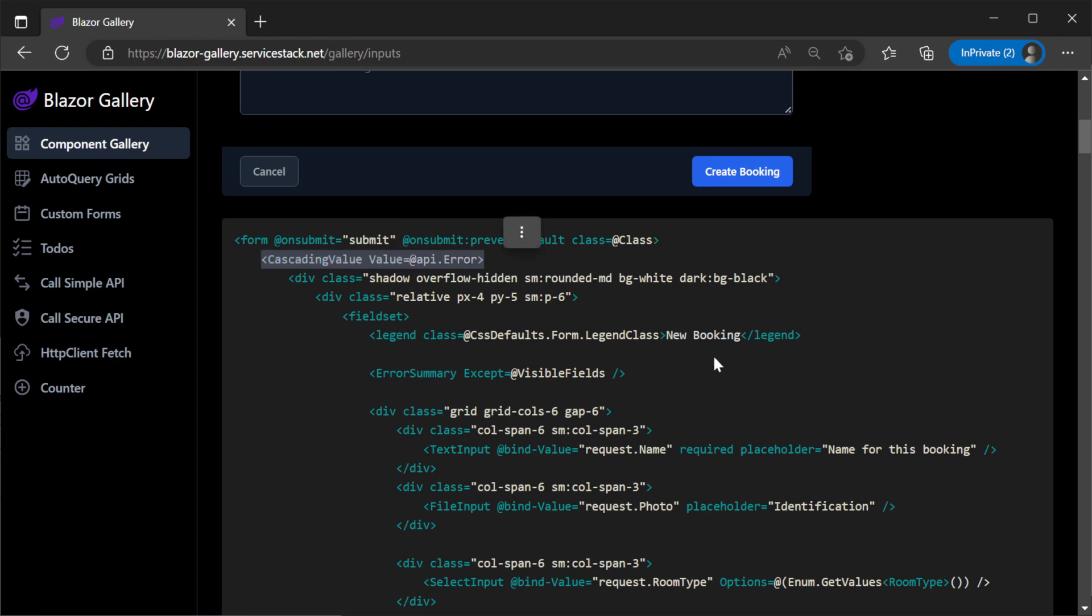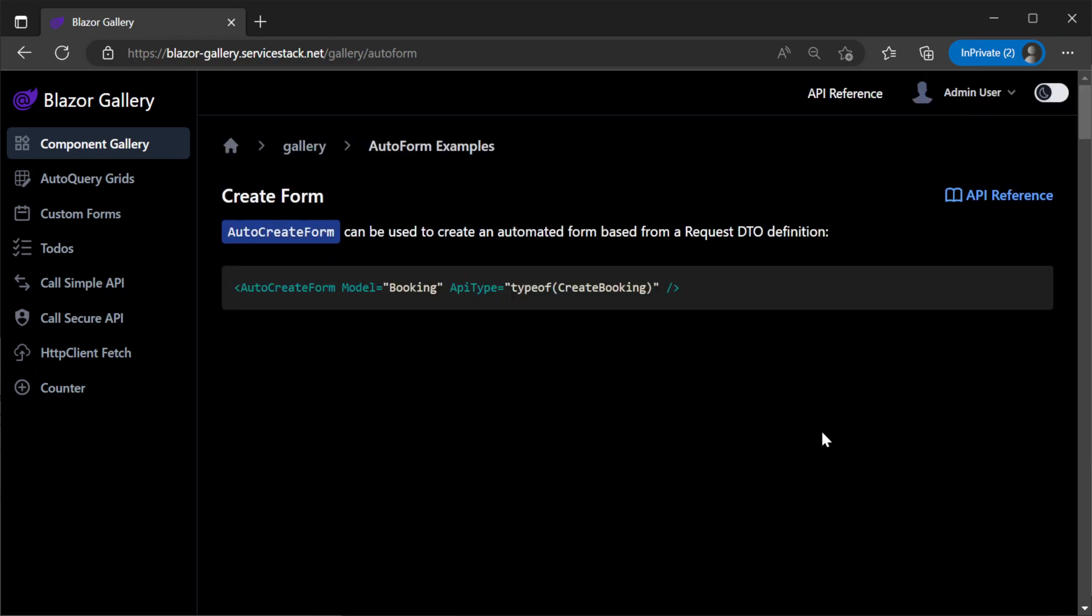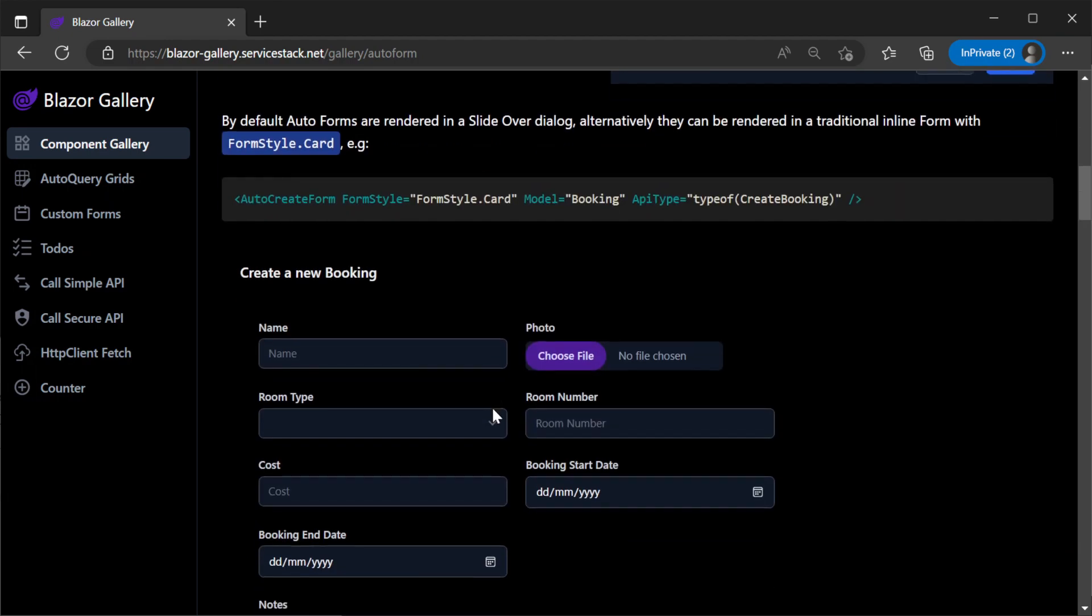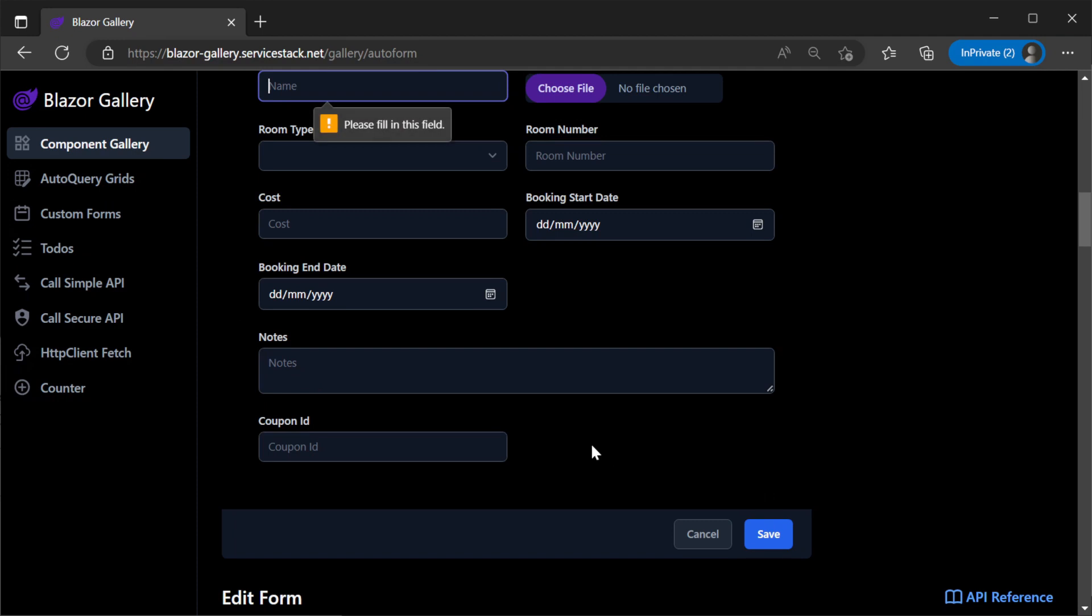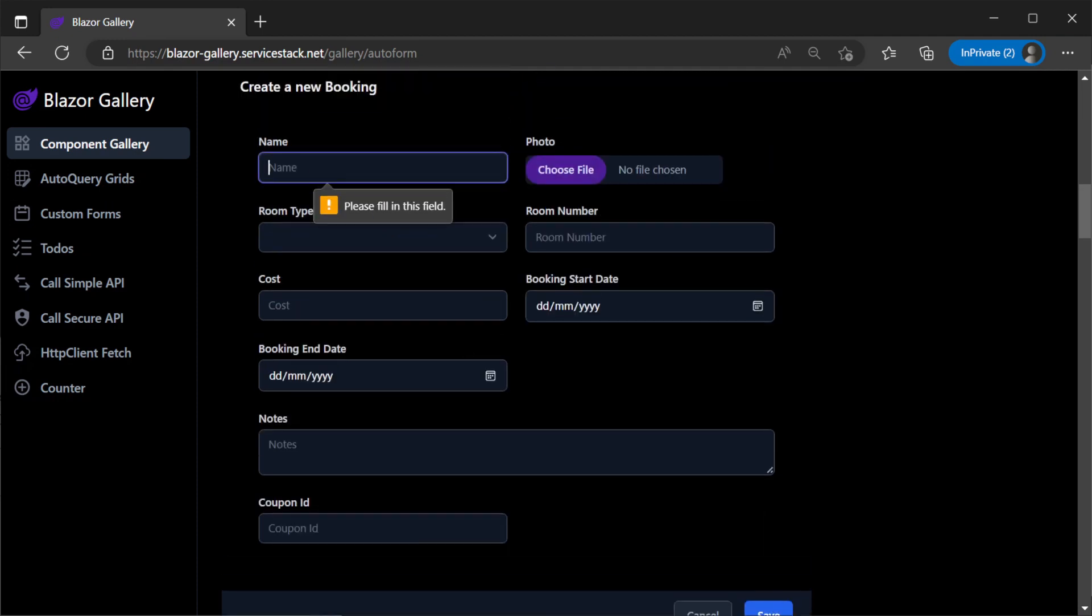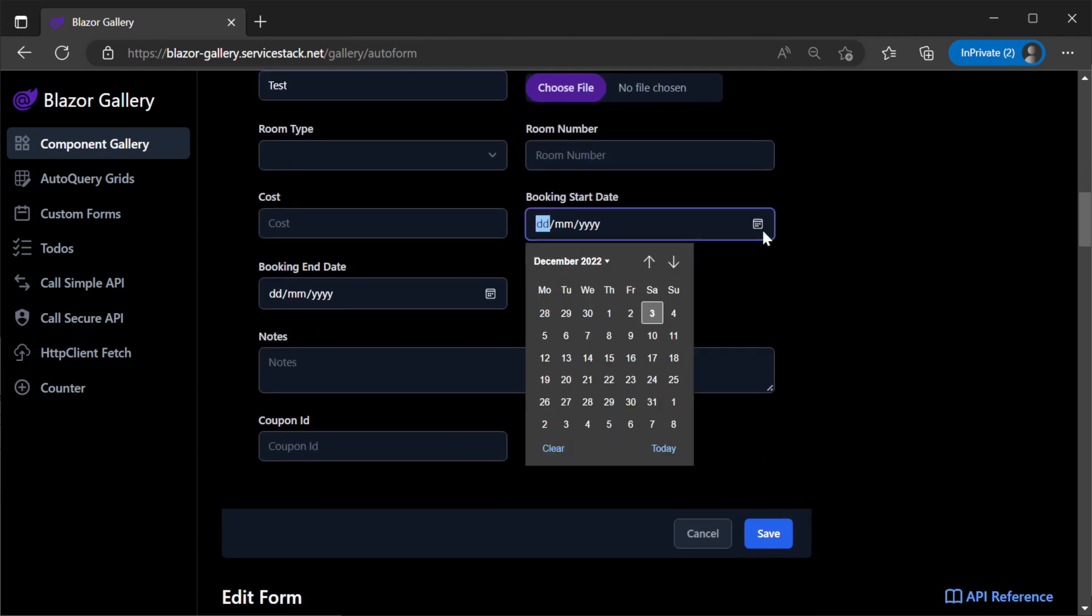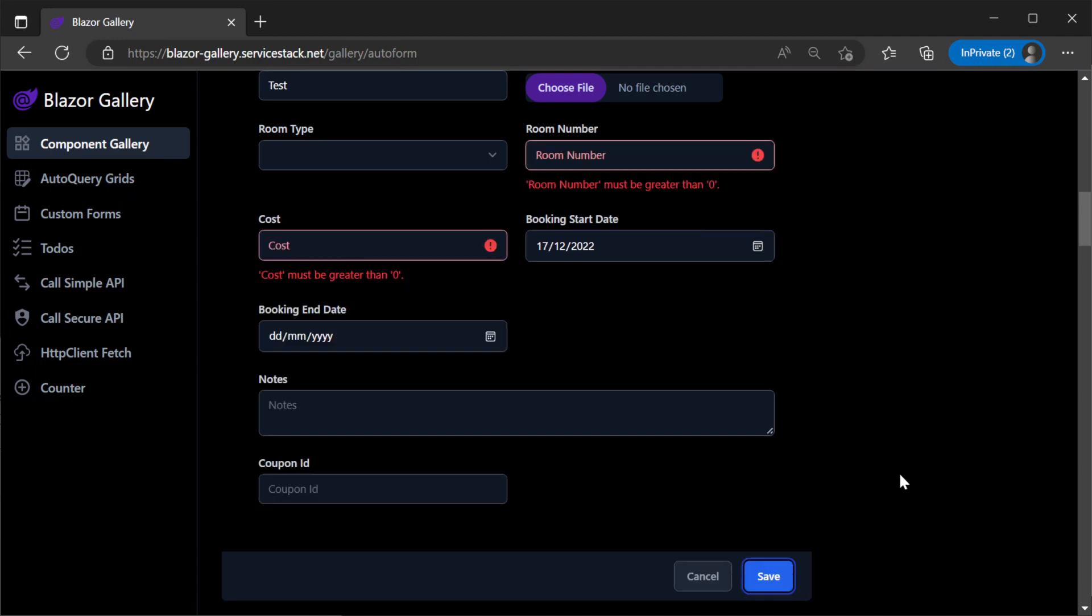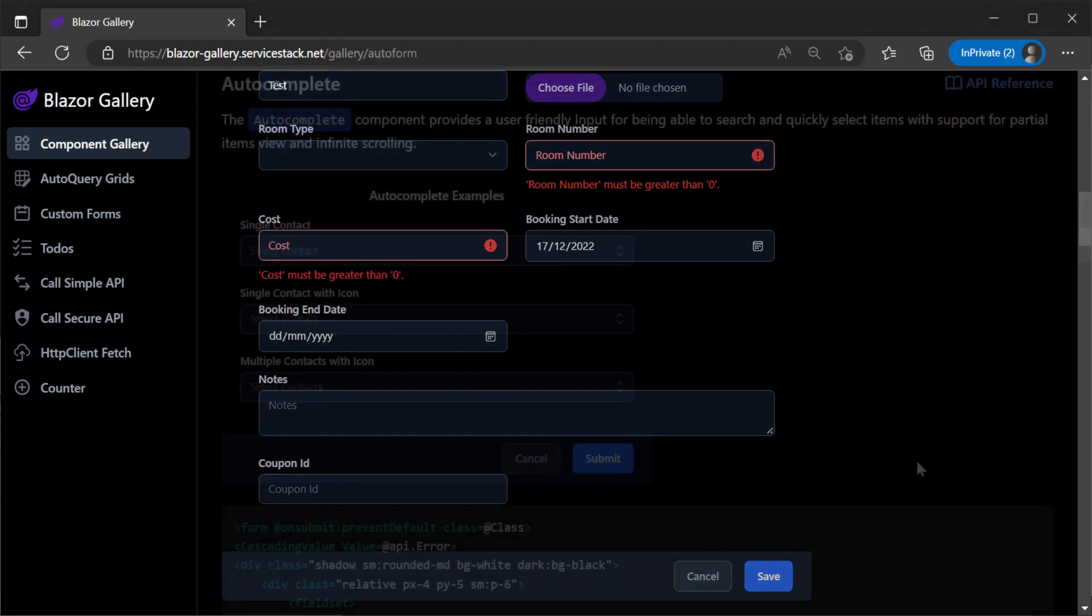Validation errors also populate down to the individual input components so your server validation can be completely reused in your Blazor application. This validation binding also applies to the auto-forms components as well creating more reusability of your services giving you more time to streamline your Blazor application.